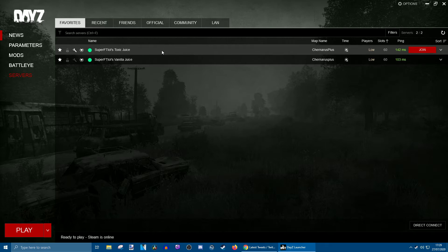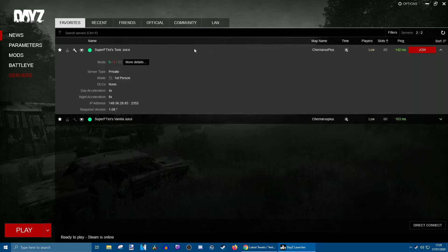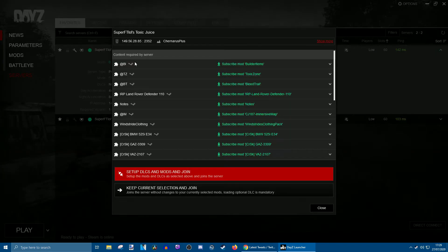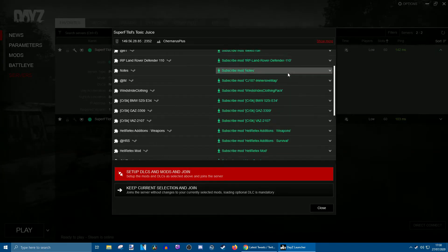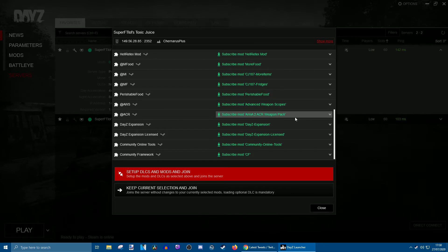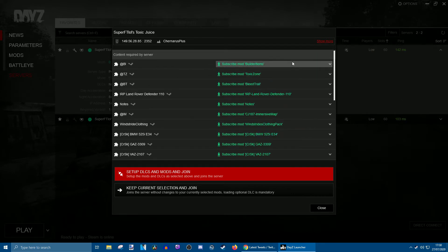Once you've found the server that you want, you click it and go to 'More Details'. This tells you all of the mods that the specific server has.